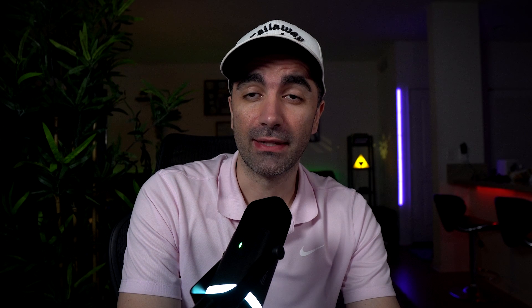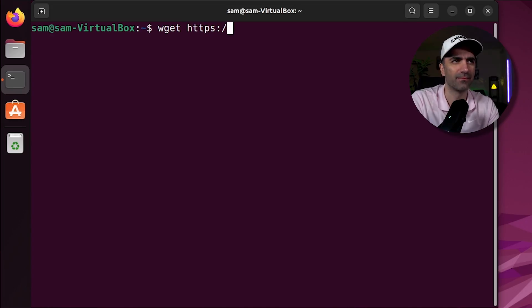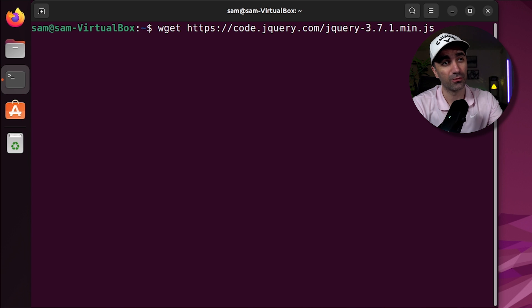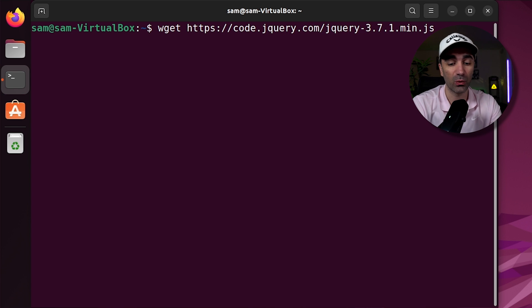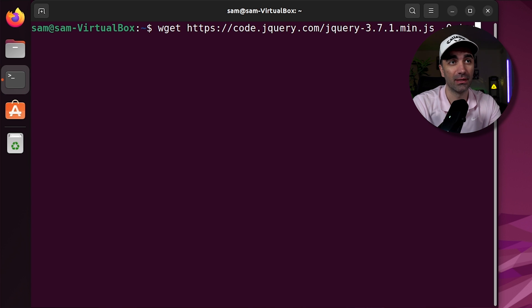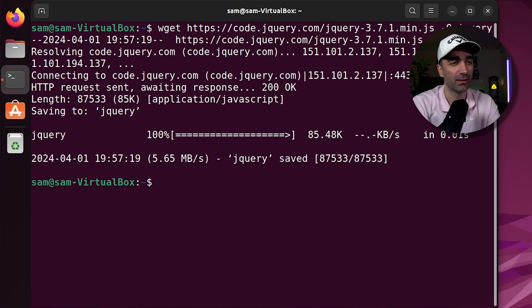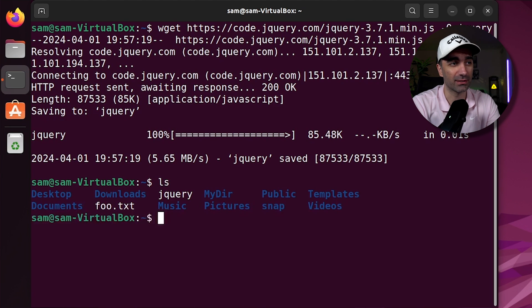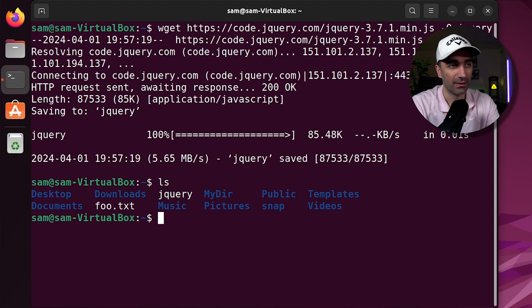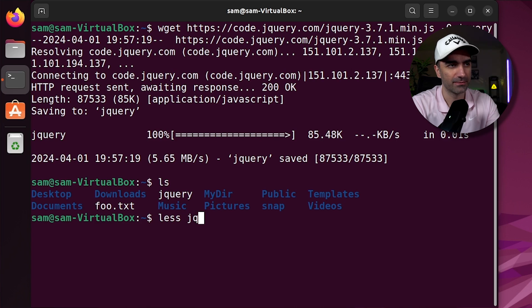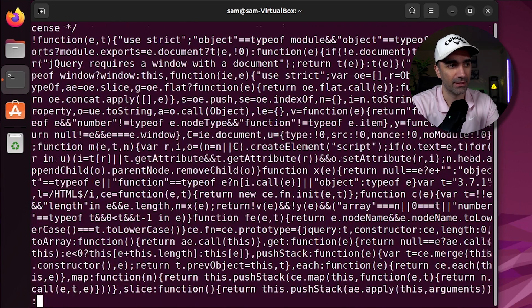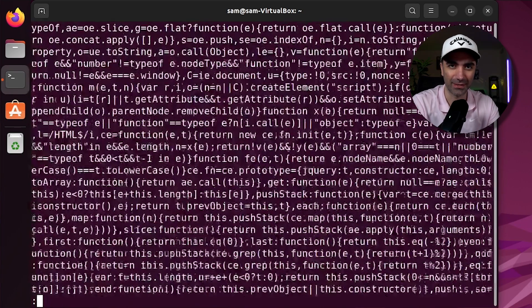If we want to download a file, we can use wget. So let's say we want to download jquery. This is the URL for jquery. If we want to give it a custom name, we use dash with a capital O, and let's just call it jquery. We see that it was successfully downloaded. And if we want to let's less jquery, we see we have the contents here.